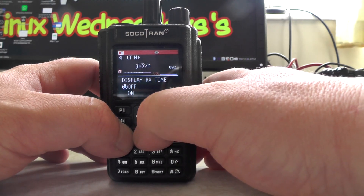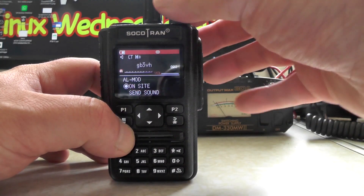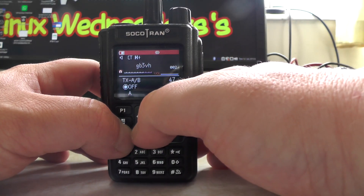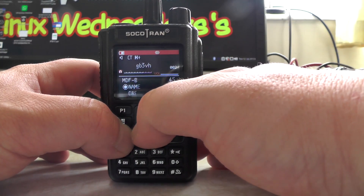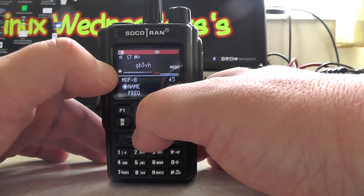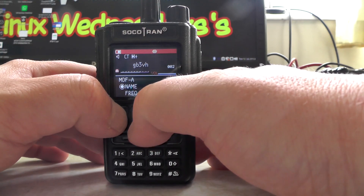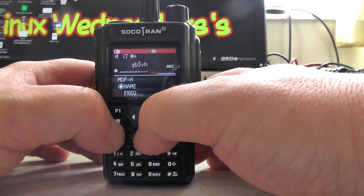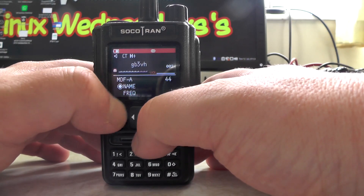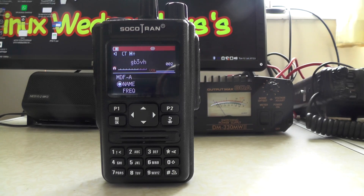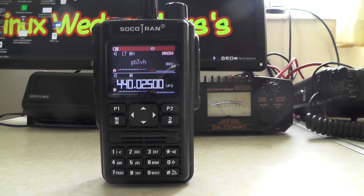If you don't see the names, go to the menu and look for MDF B and MDF A — you need to change those to name rather than frequency. Then it will display the names of the channels and repeaters you programmed into the radio.